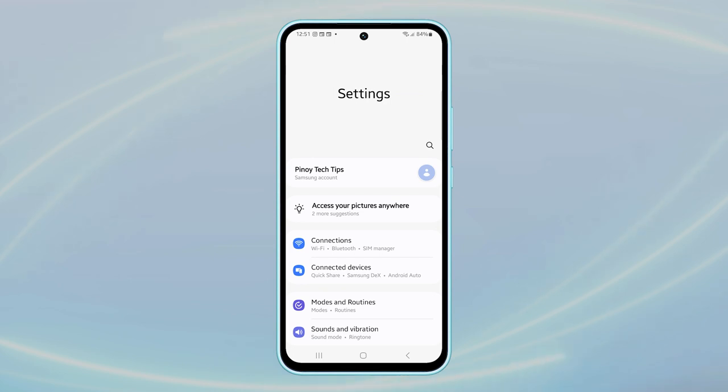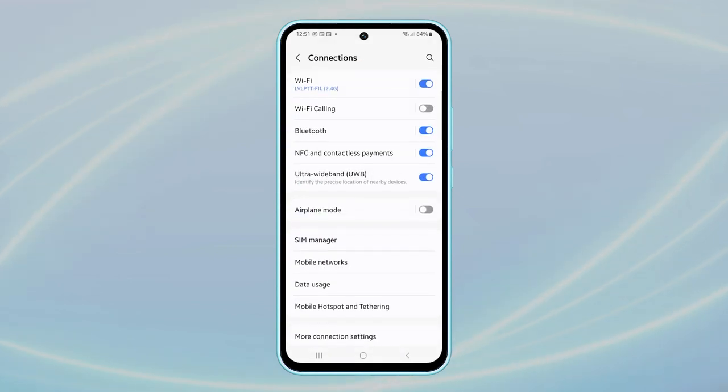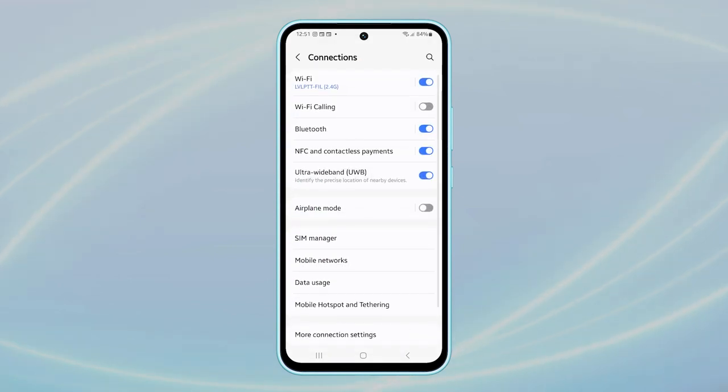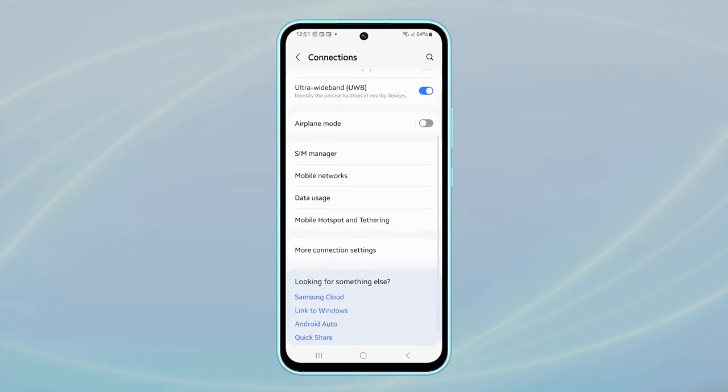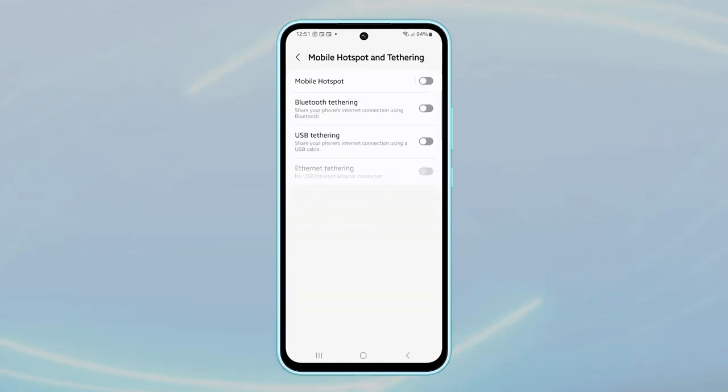Next, select connections. From there, scroll down further and tap on mobile hotspot and tethering. Now, tap on mobile hotspot.